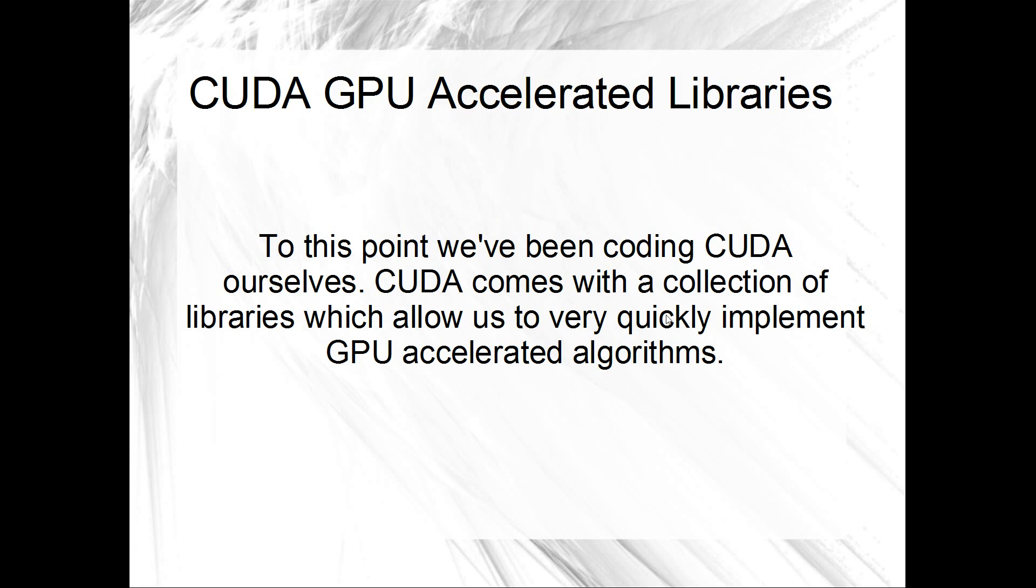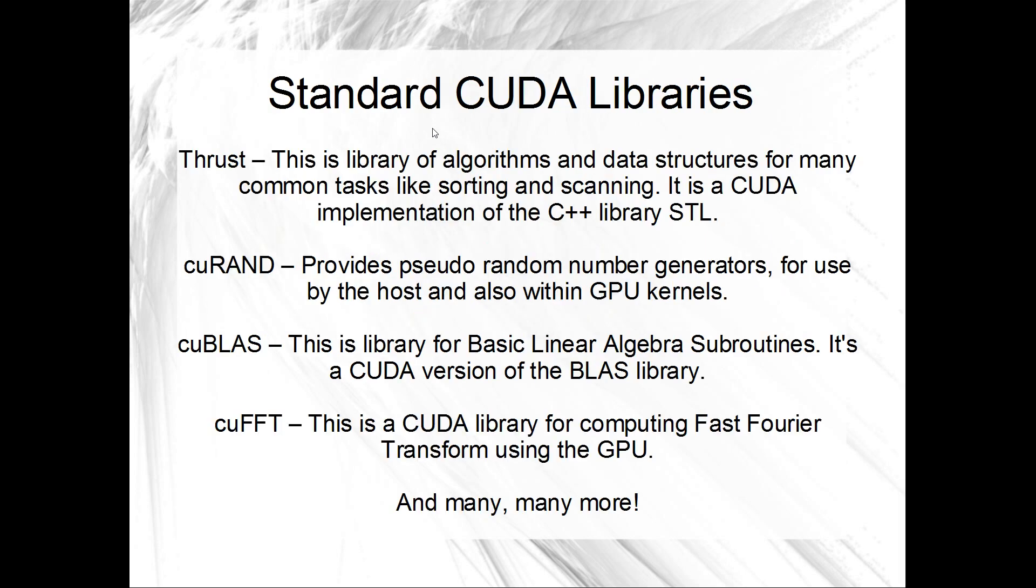So today we'll start looking at some of the GPU accelerated libraries that come with CUDA. CUDA is actually a pretty rich environment and when you download CUDA you actually get a bunch of really cool libraries to use as well which can make GPU accelerated algorithms and just general CUDA programming much, much easier. So we'll have a look at one of those in particular today.